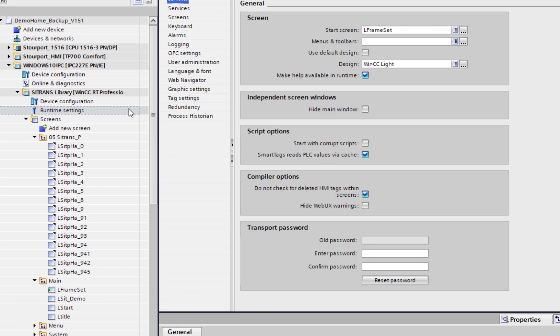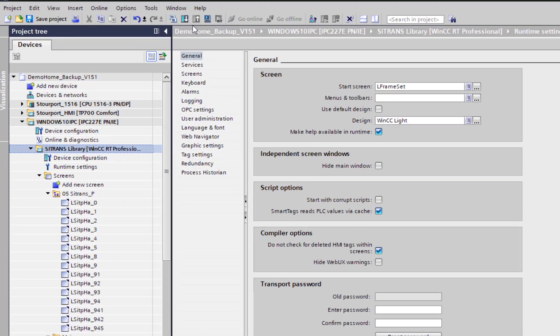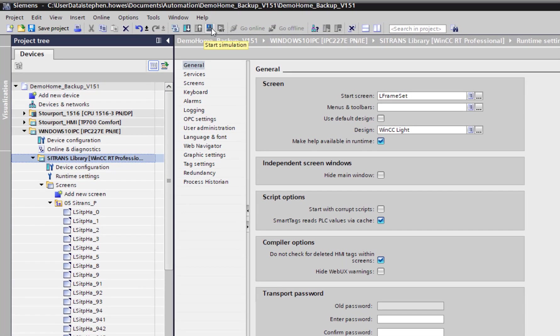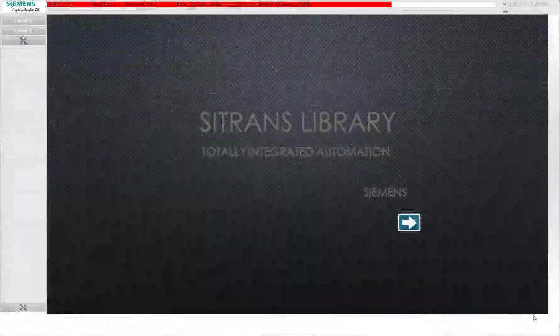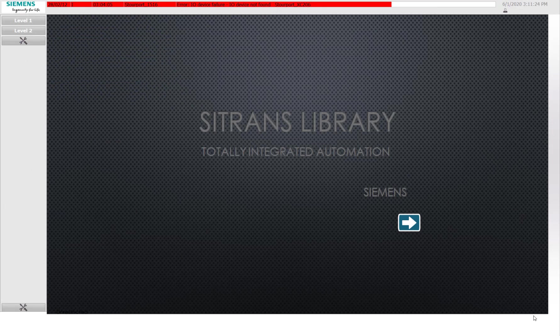Get that set, then make sure you're clicked at the top, and if you click on the start simulation that will do a compile and start the simulation on your PC. Make sure your PC has a connection to your PLC.